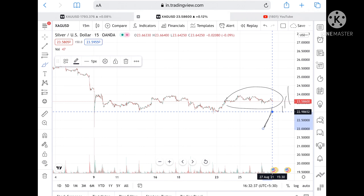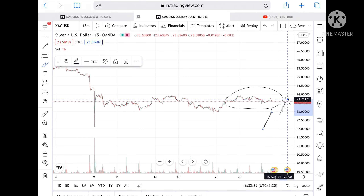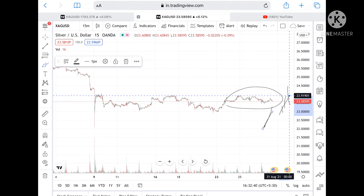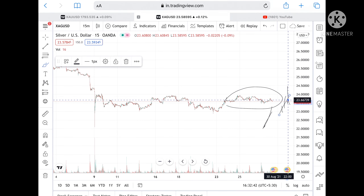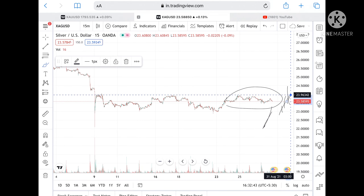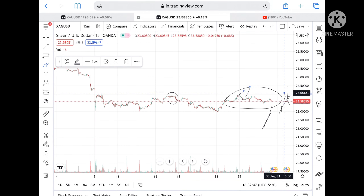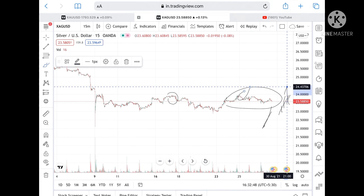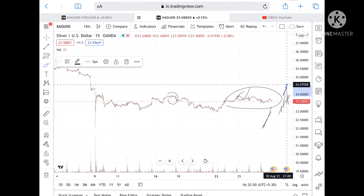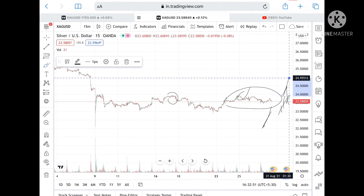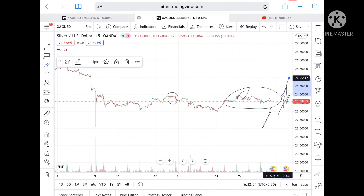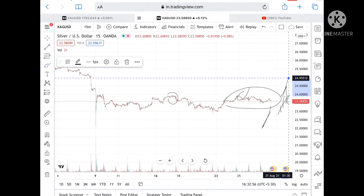If the price goes above this level, we can see a level of 23.96, which is already tested twice, so chances are high it can touch 24.42 and then a level of 24.95512. Keep in mind: follow the trend, then only you will be able to get a good profit.